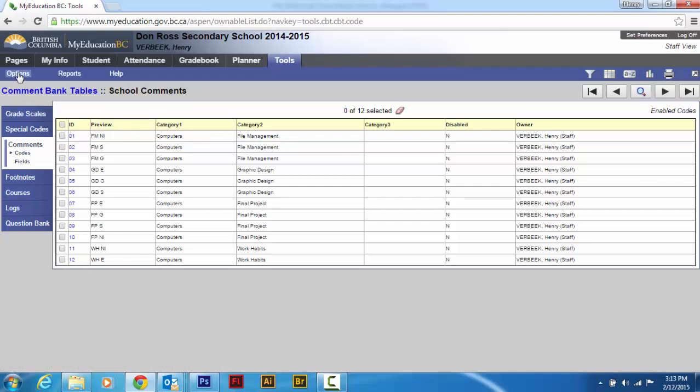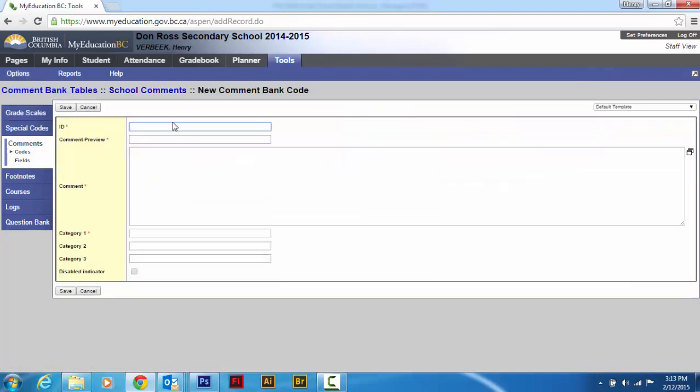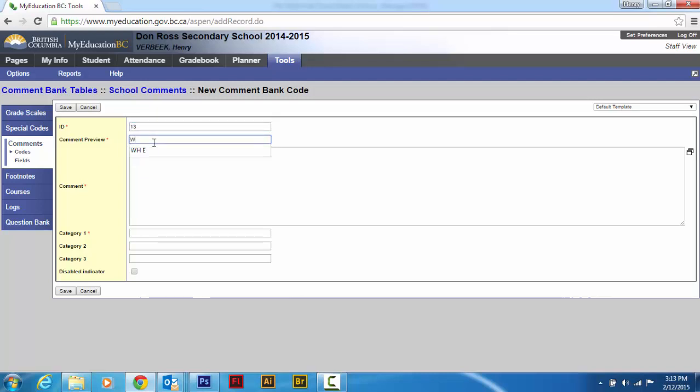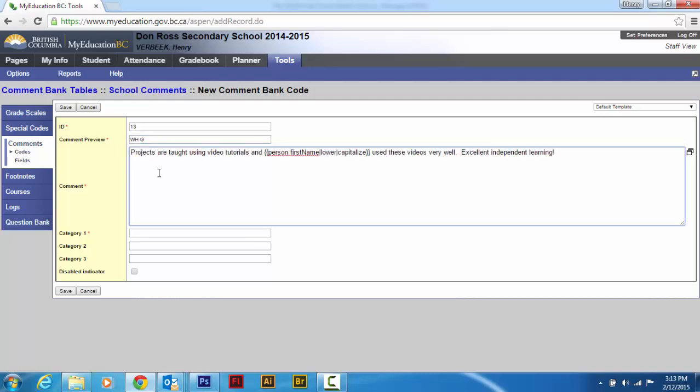And then I'm going to go options and add. And the last one was 12, so I'm going to go 13. And then I'm going to call this W H space G, so work habits are good.